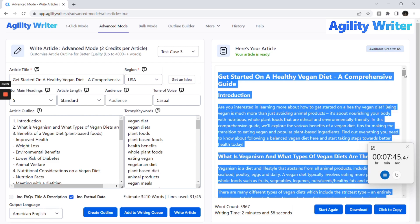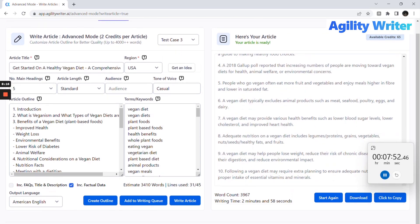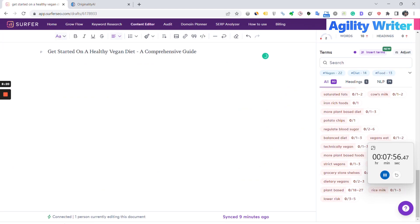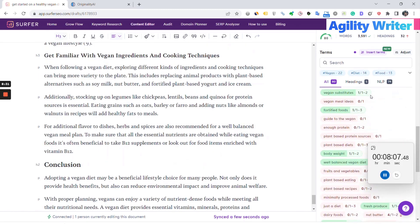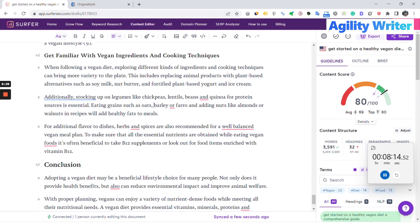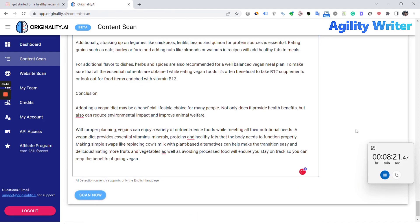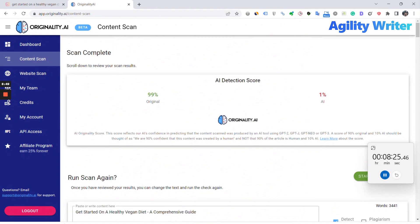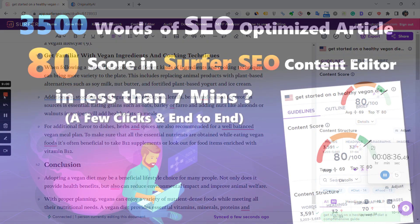Let's copy the article and go to check in Surfer SEO. Remove the bottom part, scroll up, and we got 80 out of 100 — the highest score within the existing search results. Let's copy and test in the originality tool. We got 99% originality. We have just written a 3,500-word SEO-optimized article with a high score of 80 in Surfer SEO Content Editor within 7 minutes.